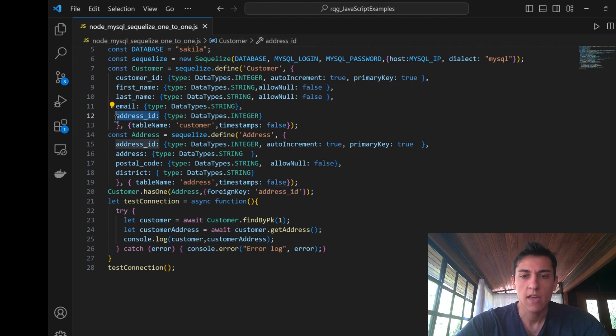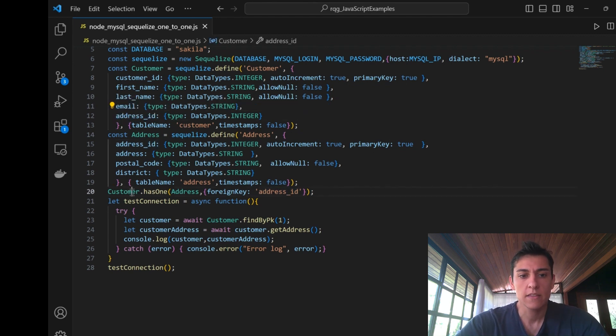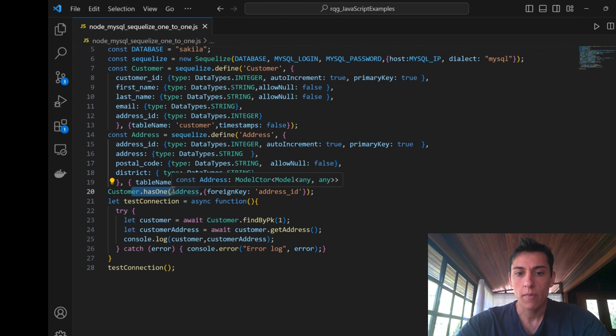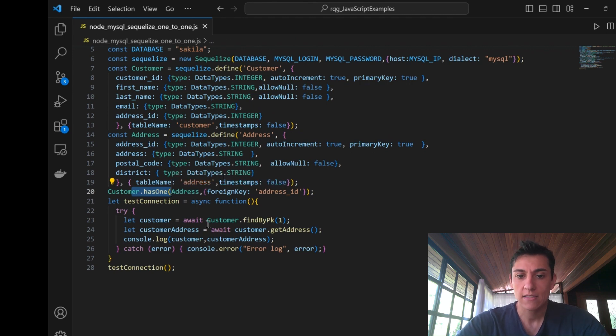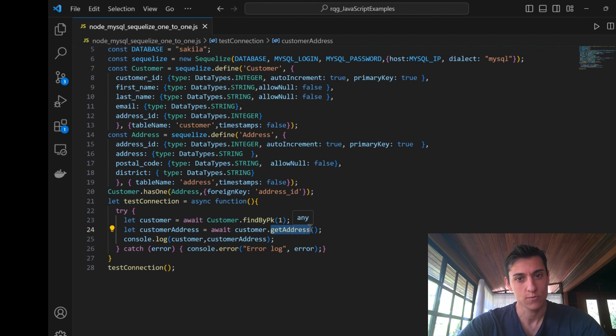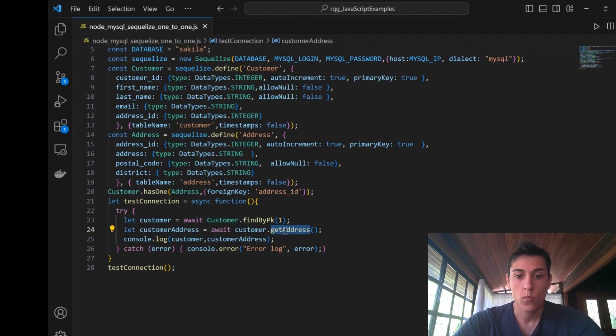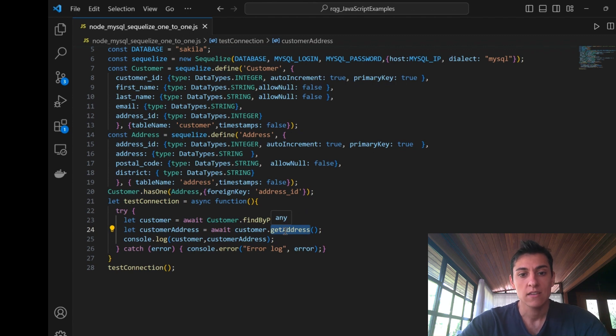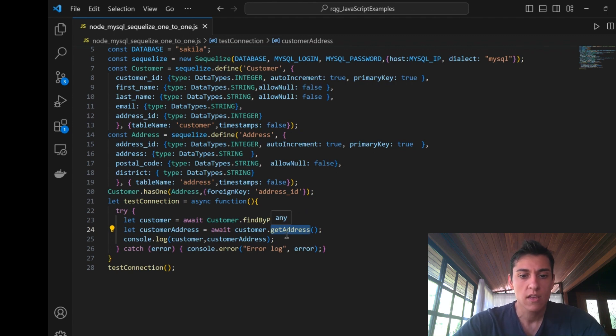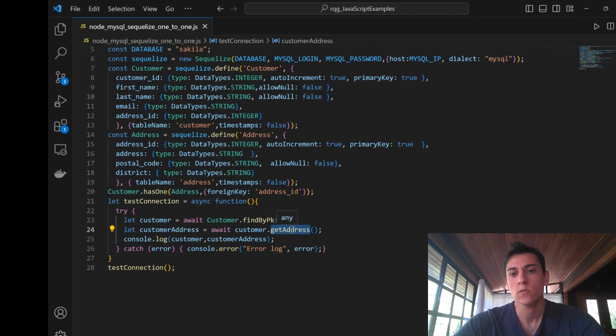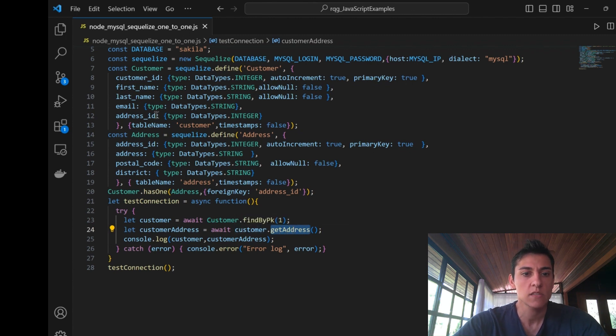Once we have defined this hasOne method, automatically Sequelize creates the getAddress method for us. This is a very positive point from this framework because when we call getAddress, it automatically performs a join operation and returns the address that's related to this customer that has this specific address ID.